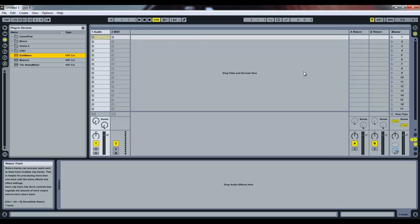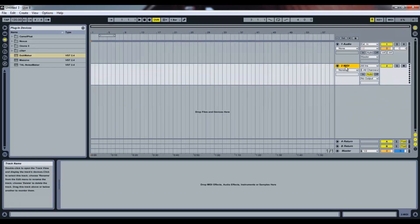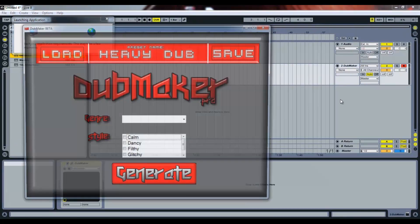So, what you want to do is you want to go into Arrangement View, and you want to keep your audio track and your MIDI track, and just drag the VST straight onto your MIDI.